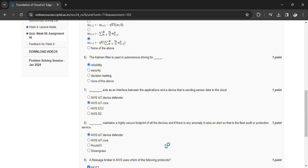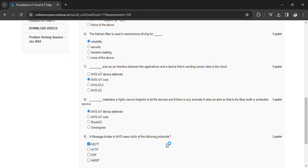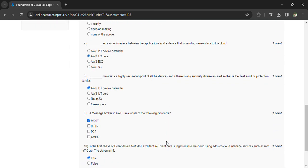AWS IoT Device Defender. A message broker in AWS uses which of the following protocols? MQTT.